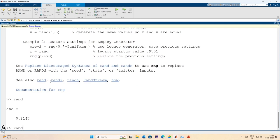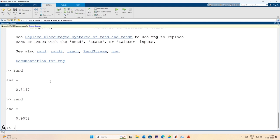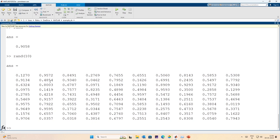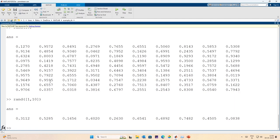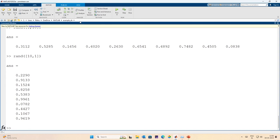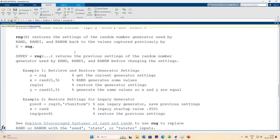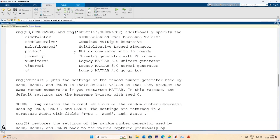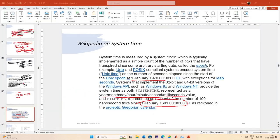rand gives you a random number; rand(10) gives you a 10-by-10 matrix of random numbers; rand(1,10) gives you a row vector of 10 random elements. For a column vector, you can transpose it. You can also create multi-dimensional uniform random arrays. This is how the MATLAB random number generator works.